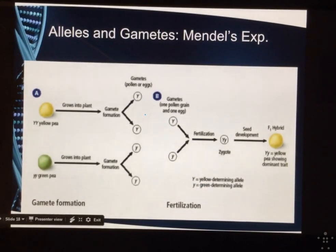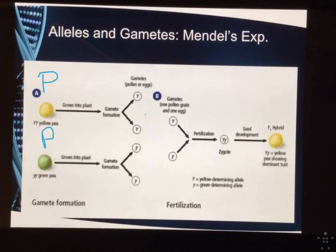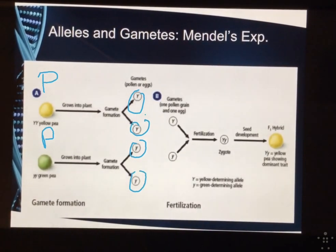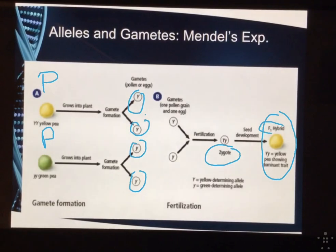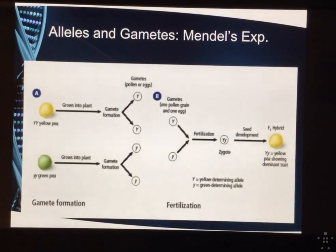Mendel's experiment overview again: the P-generation had yellow and green, we crossed them, and they had dominant allele, dominant allele, recessive allele, recessive allele. When an egg and sperm cell fuse together, it makes a zygote. This made the F1 generation all hybrids for seed color — big Y little y. When he crossed them again, ultimately he got a 3-to-1 ratio. This explains everything about what he did in his experiment.